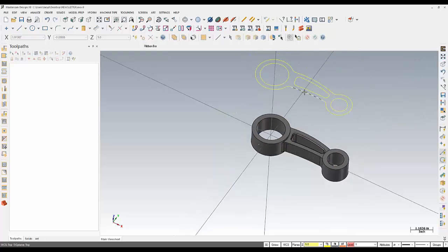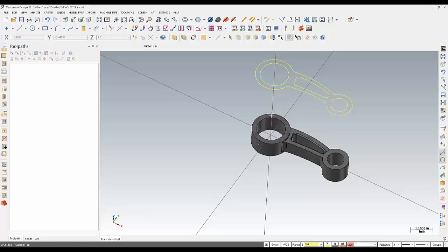And then here it generates the geometry five inches above Z where we've selected here. And this basically just looks at the faces and brings them all to one level and then creates a profile geometry around it. And that's what you're seeing up here.